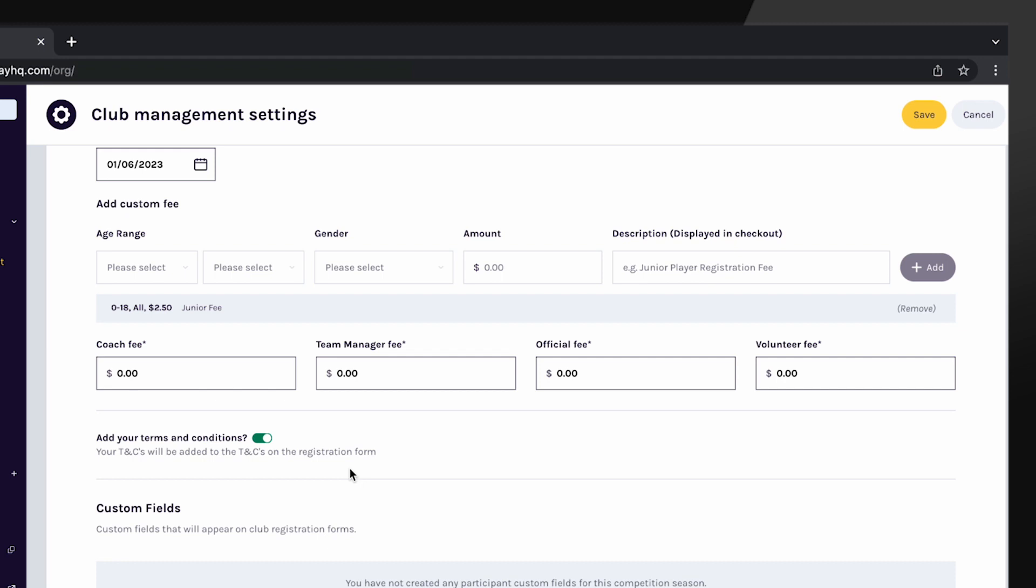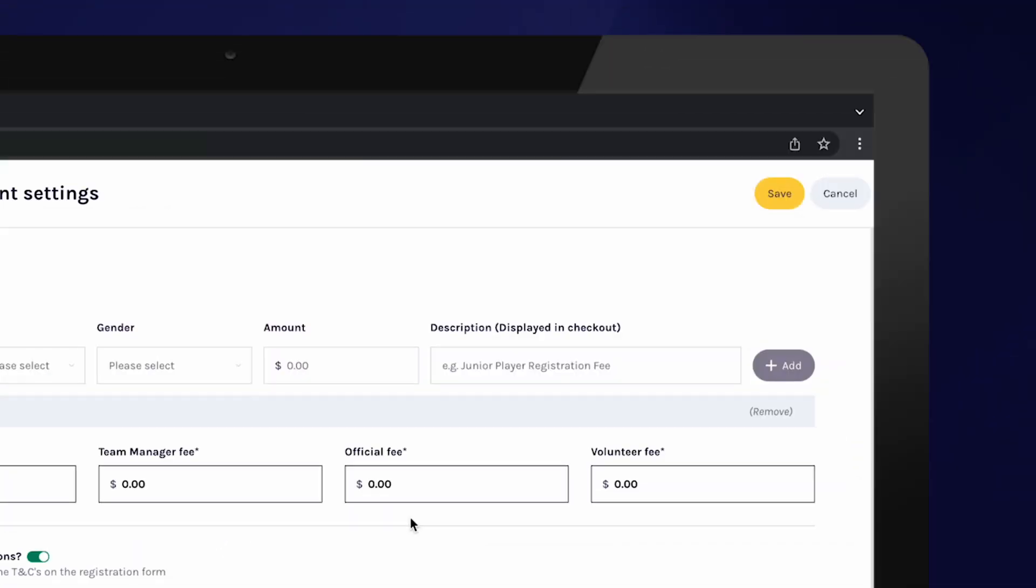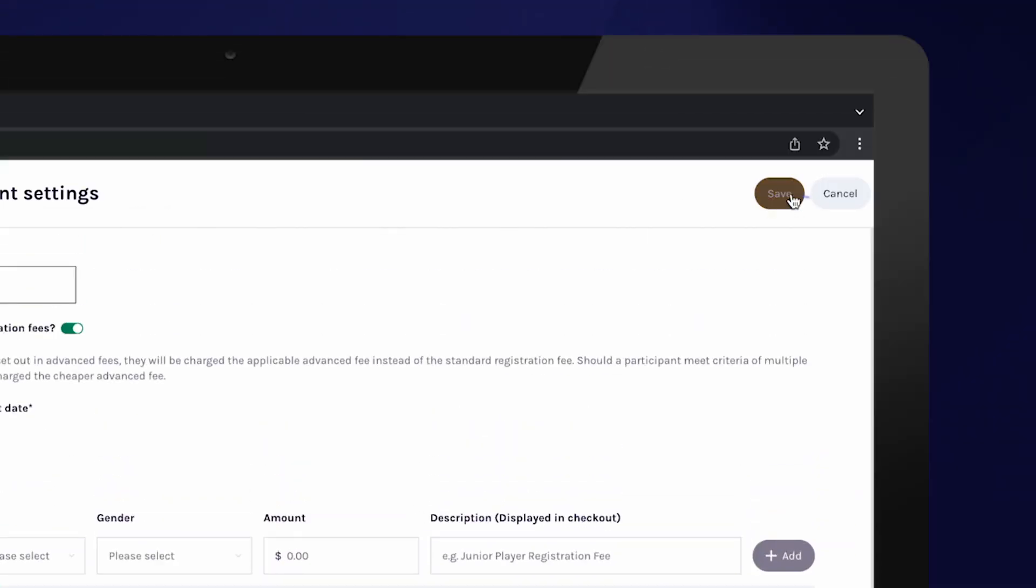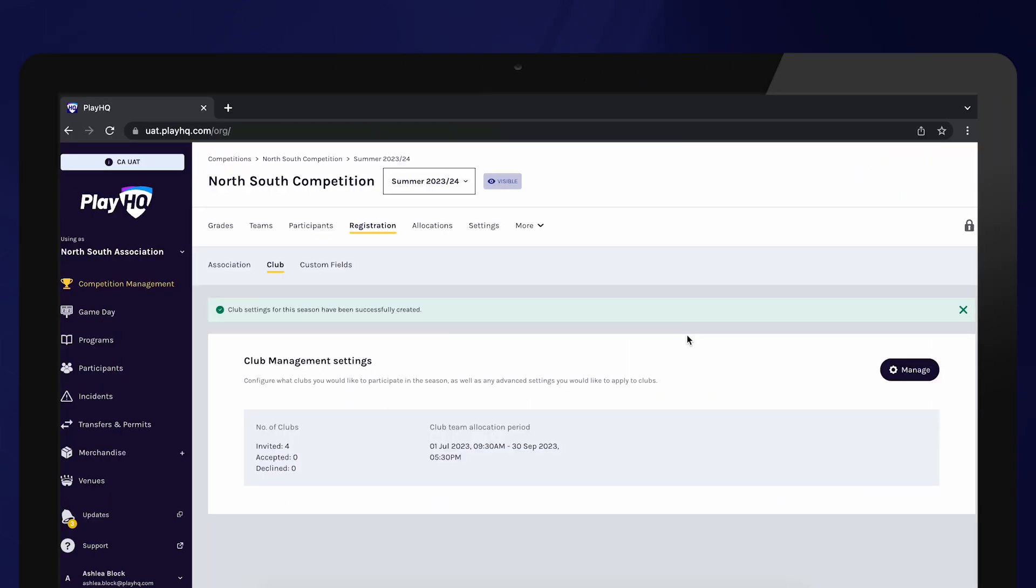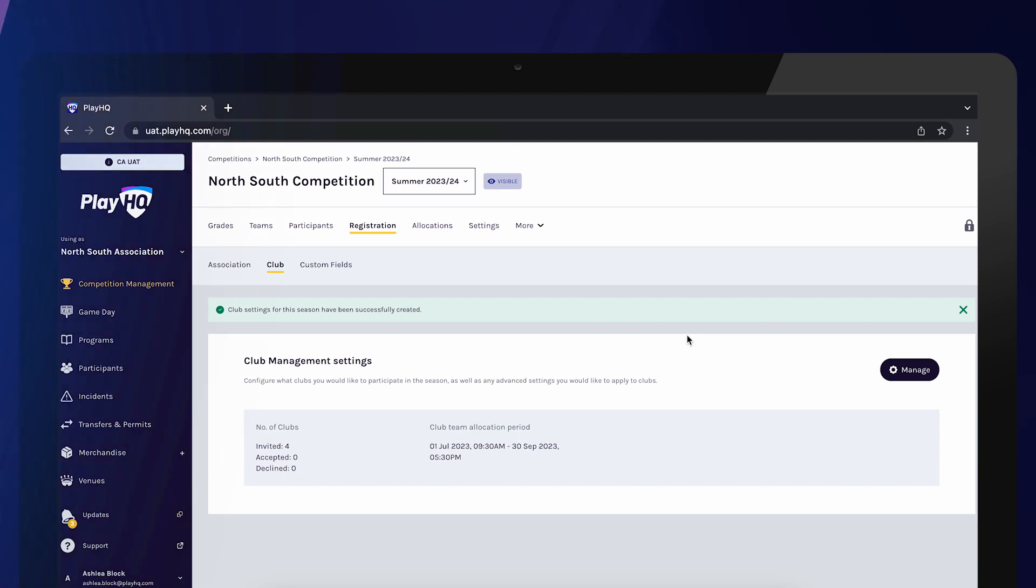Once you've selected Save, an invitation will be sent to each of the clubs you have nominated. The next time a club logs in, they will see a notification prompt that they have been invited to this competition and they can now accept the invitation and start creating their own registration forms and teams.